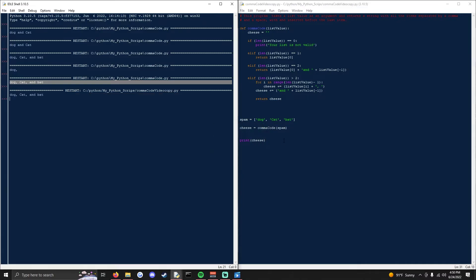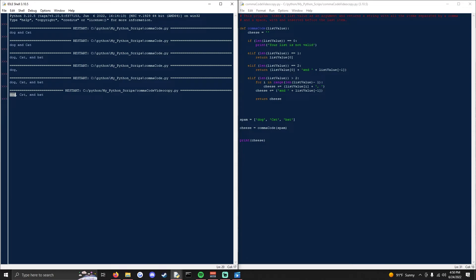it will do dog, comma, space, cat, comma, space, and space bat. So this looks like a normal sentence.